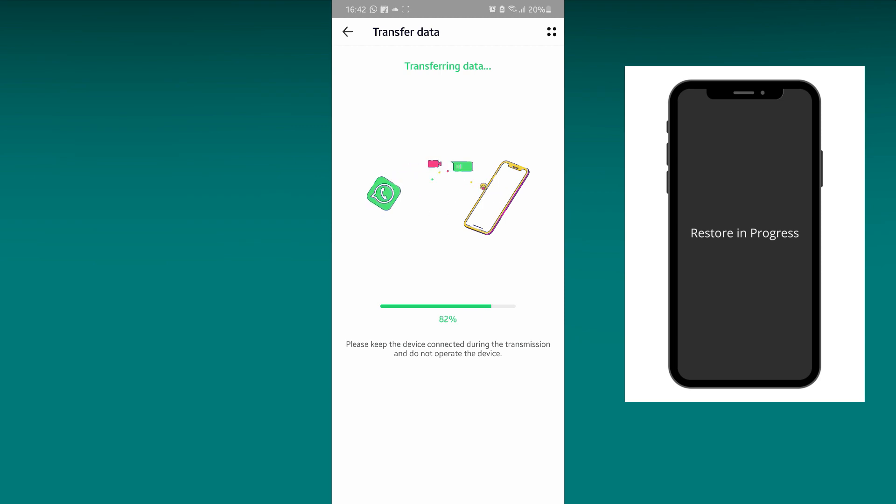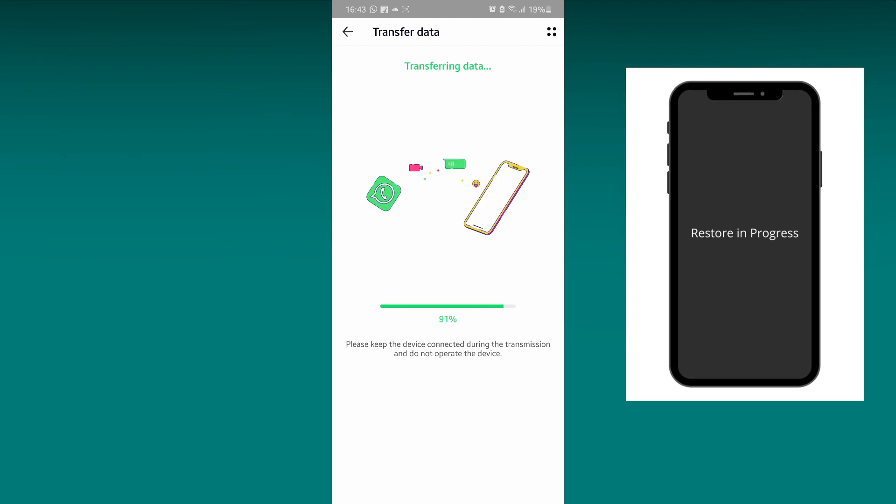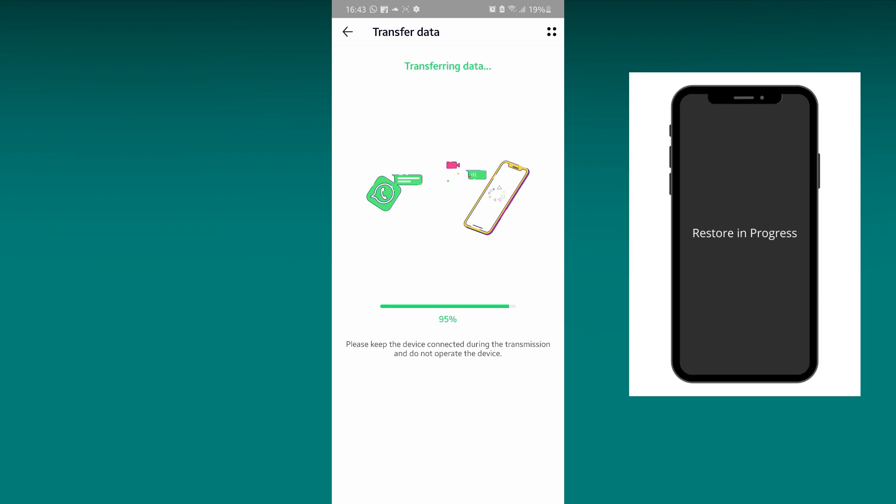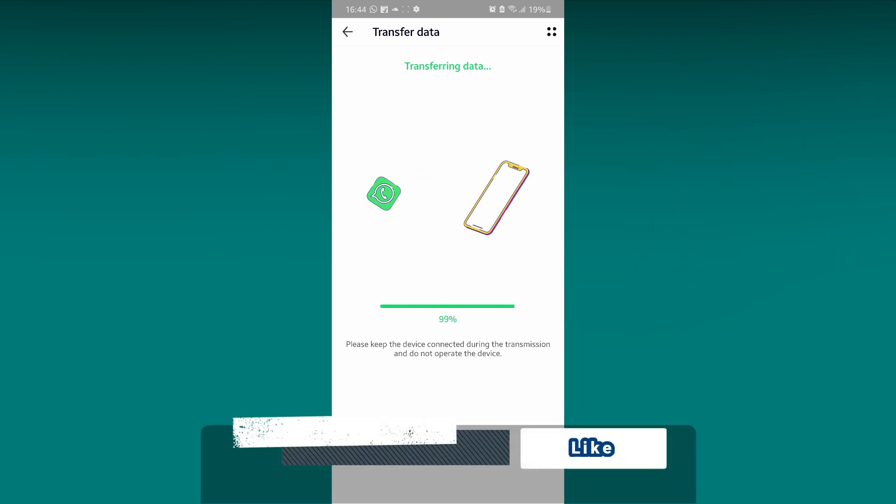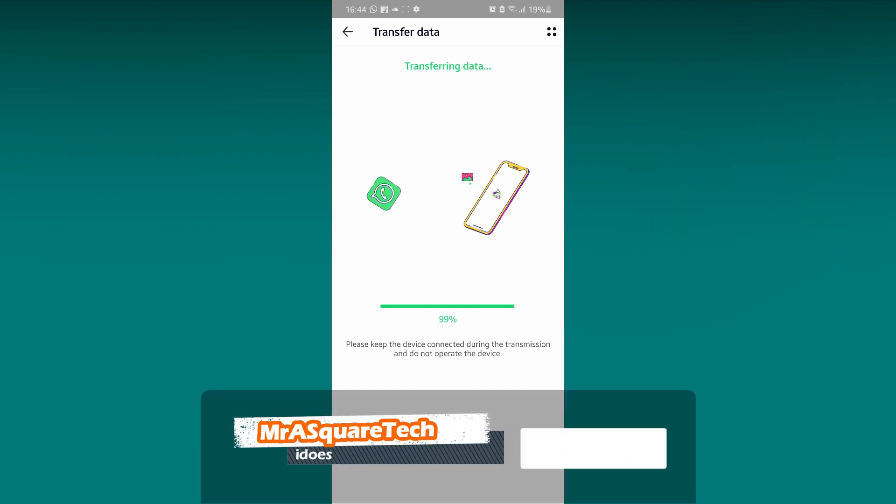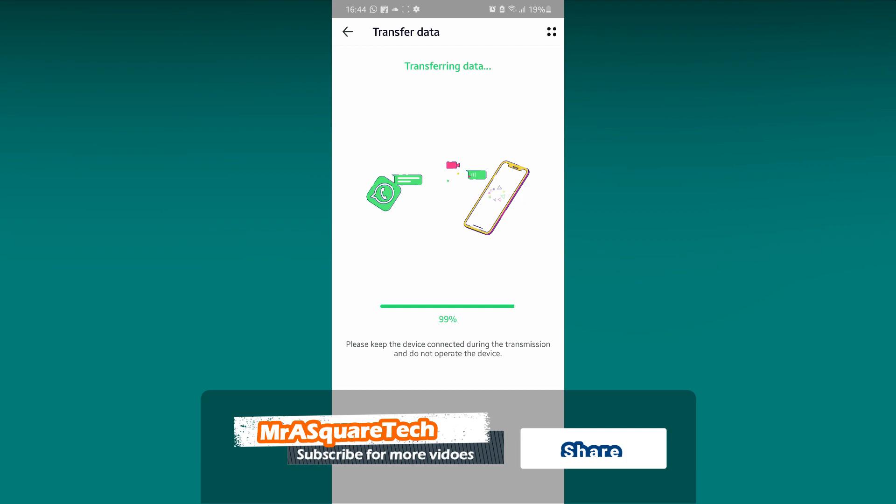This takes anywhere between 5 to 15 minutes or even more than that, depending on your WhatsApp data size.